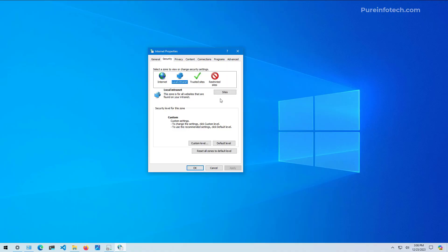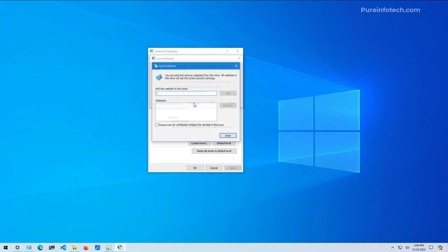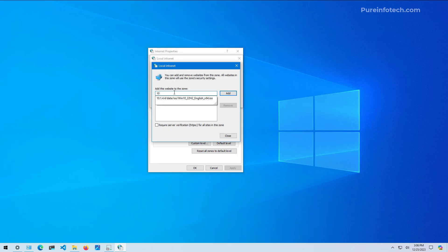In here we're going to open Internet Options, and then the following steps are identical to Windows 11. Go to Security, select the Local Intranet option, and click on Sites. Make sure to check these two options and leave these two options unchecked.